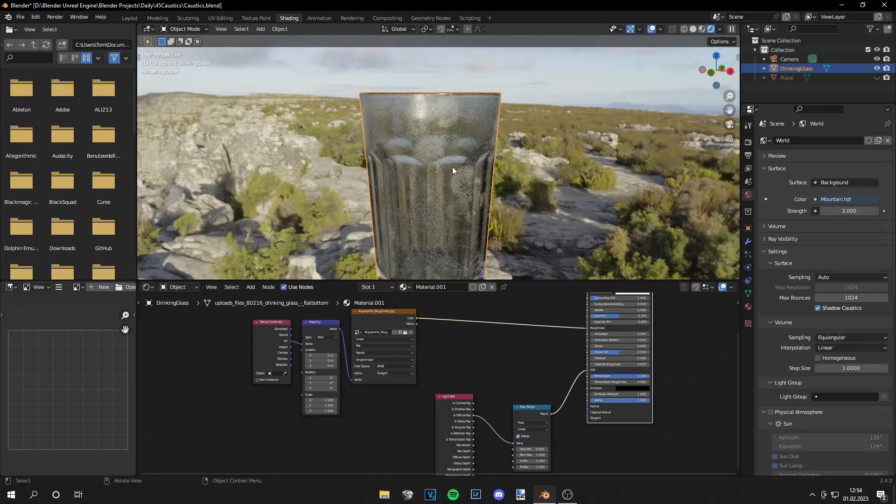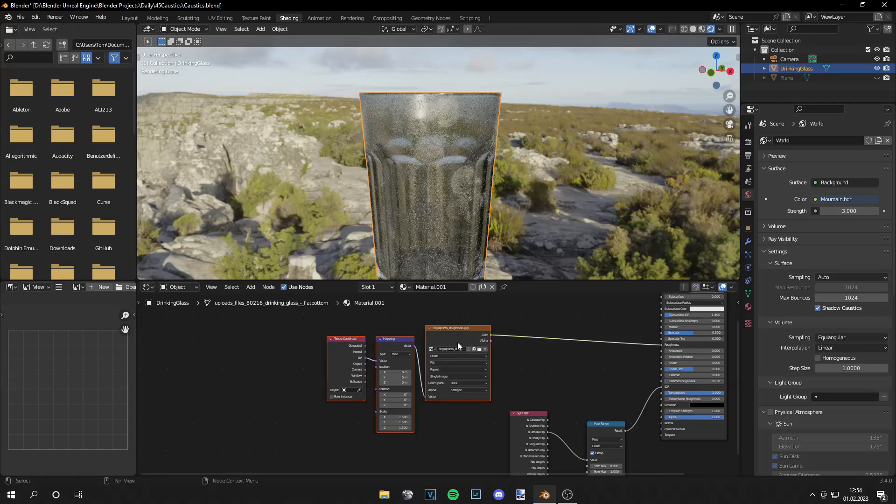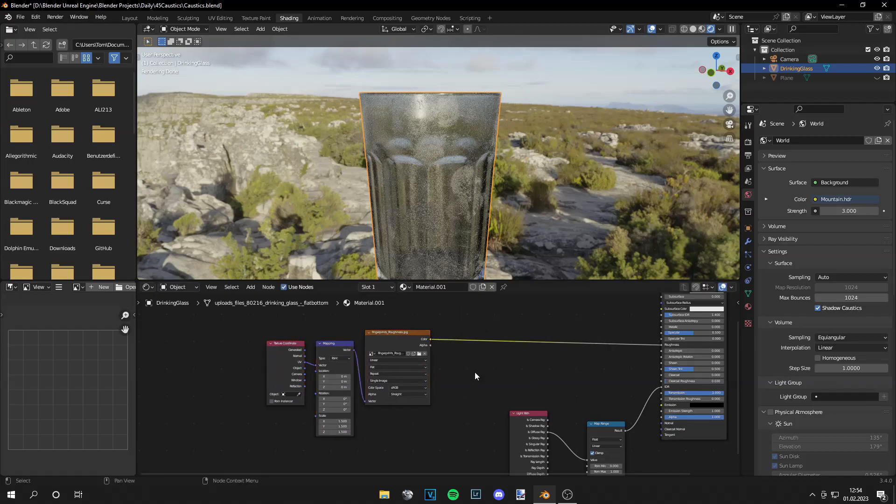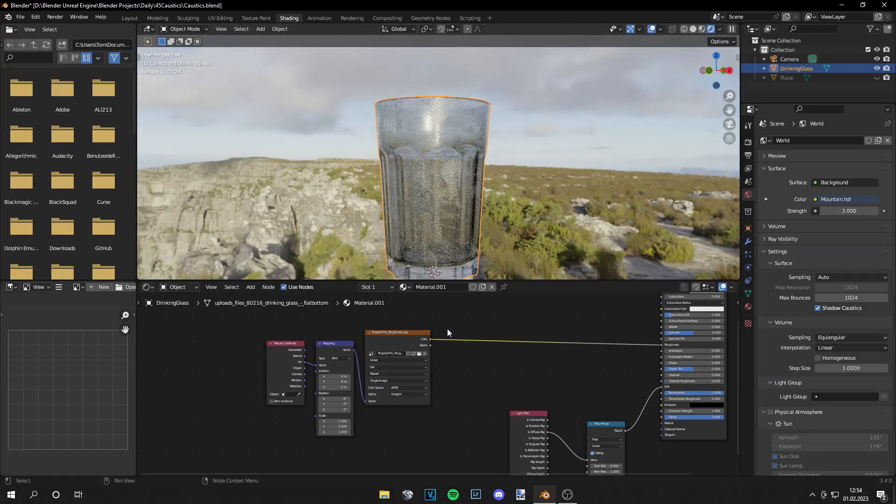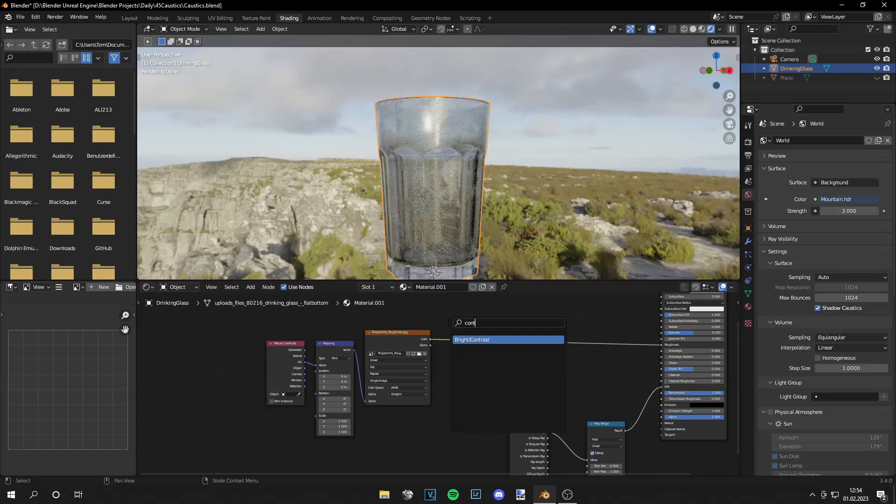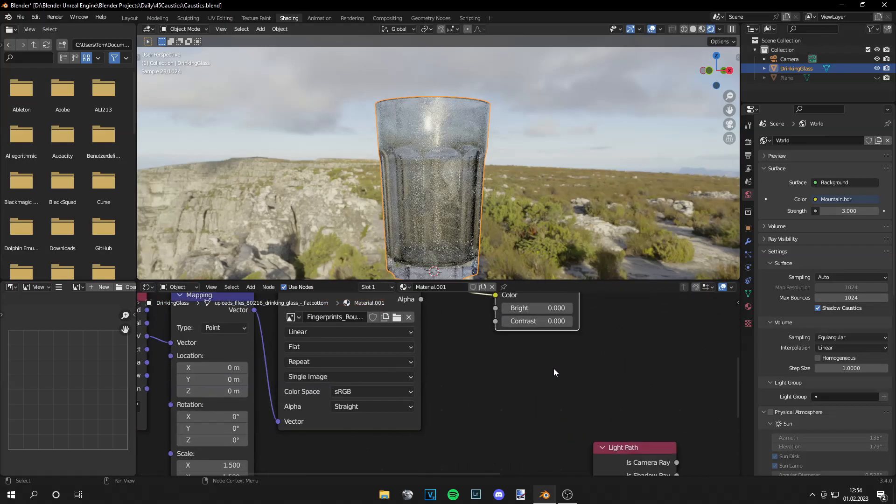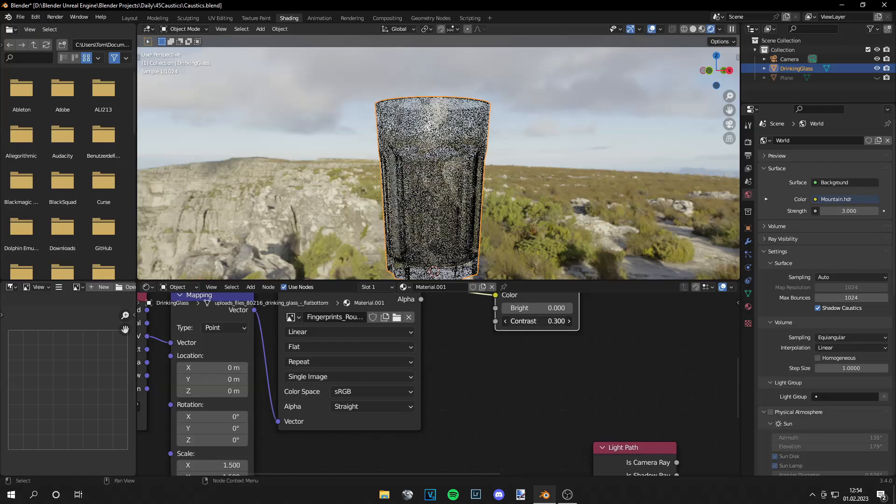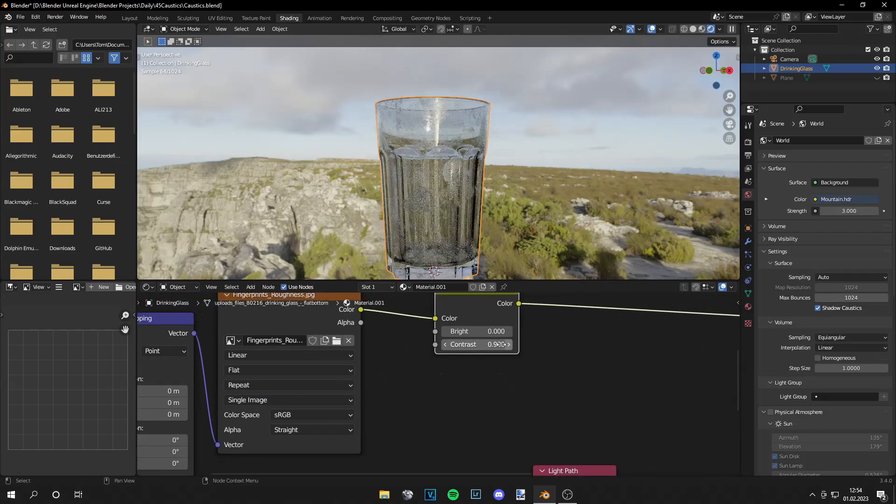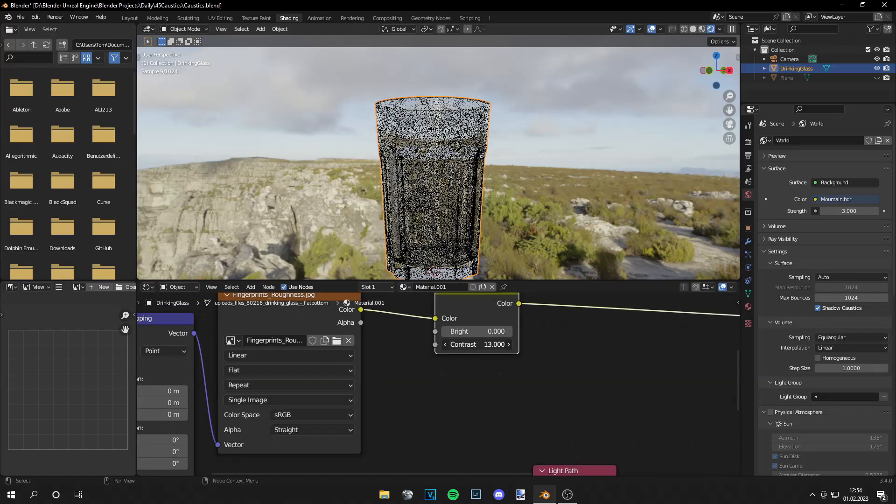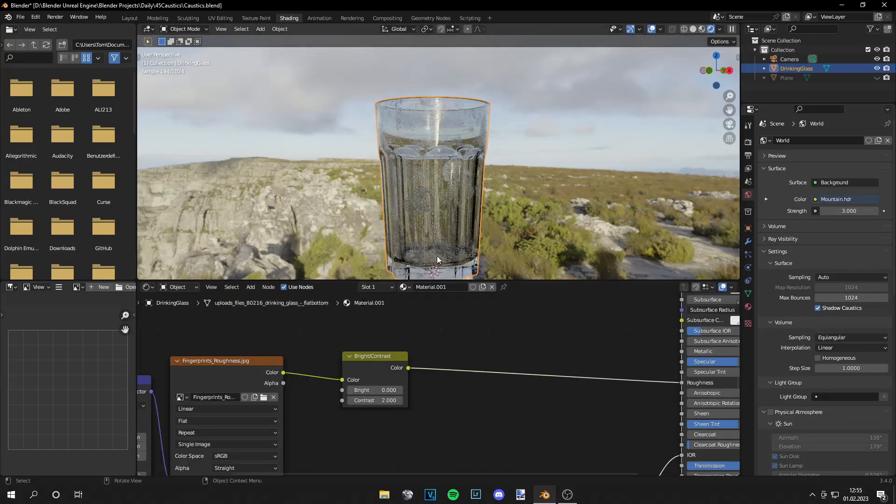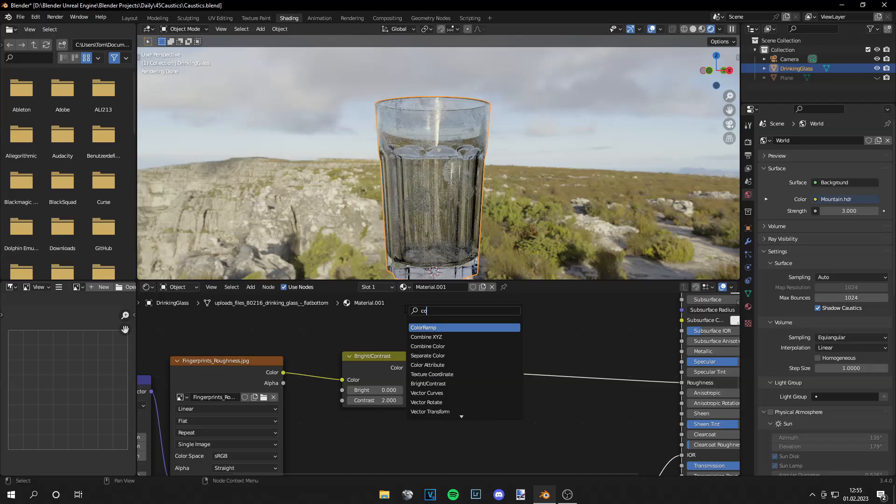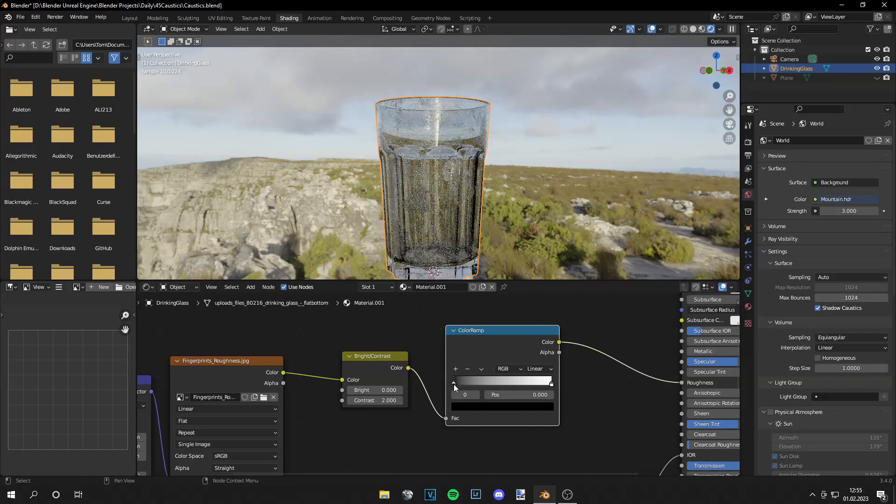And then we can adjust the scale so the fingerprints are a bit smaller. I think this is too small now but 1.5 works fine. So if we render this we can see the fingerprints but this effect is too strong so the glass is very dark. And what we can do is grab a contrast node and plug it in between, increase the contrast a bit. Maybe to a value of 2